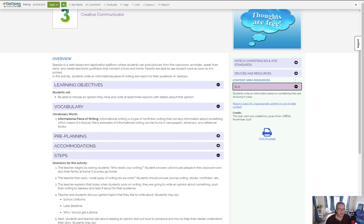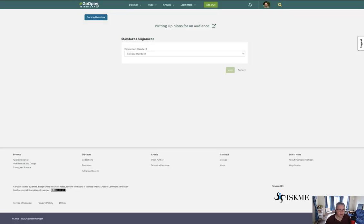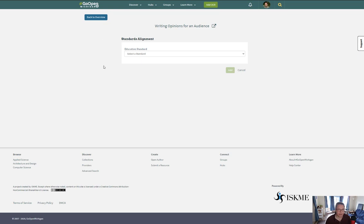Once I know what I'm going to do, I go back to the original and I click the Align button. When I click the Align button, it brings me here.